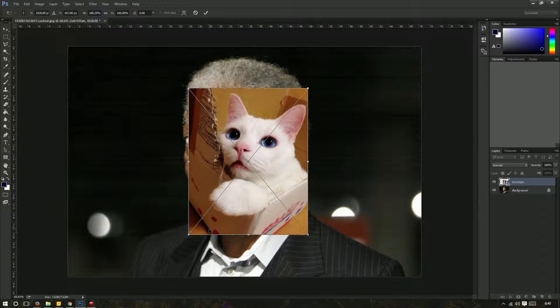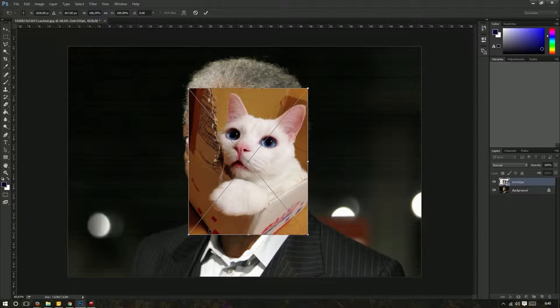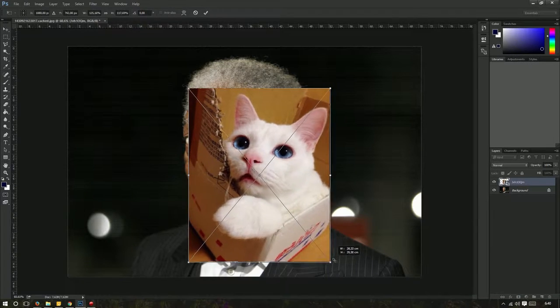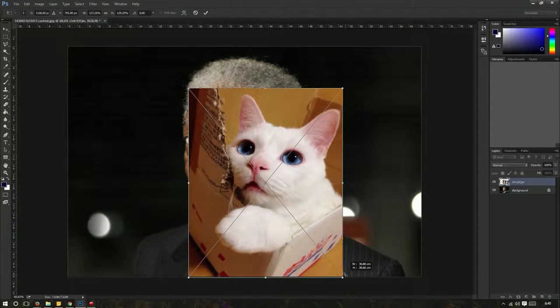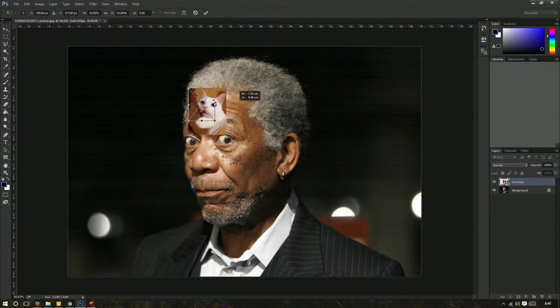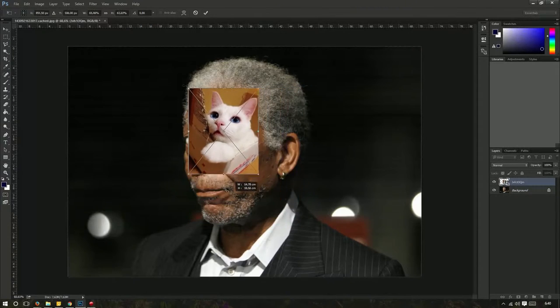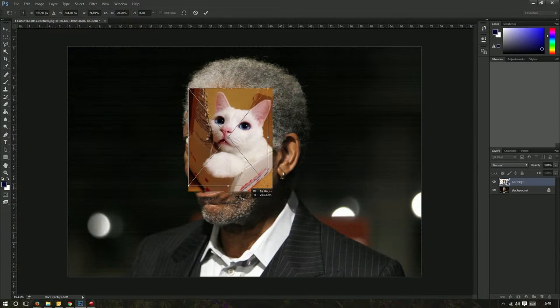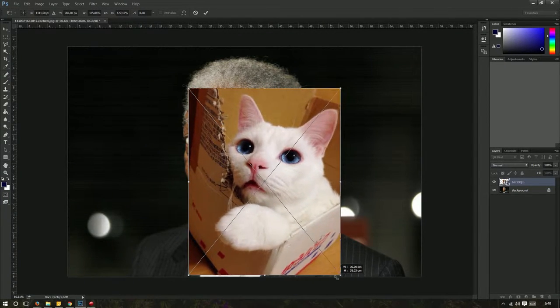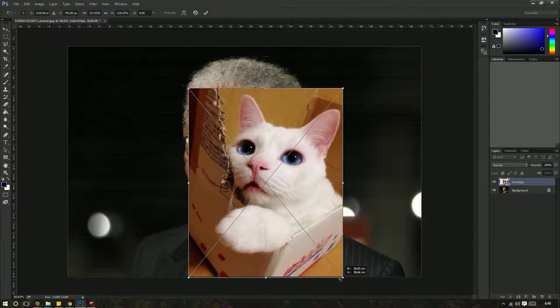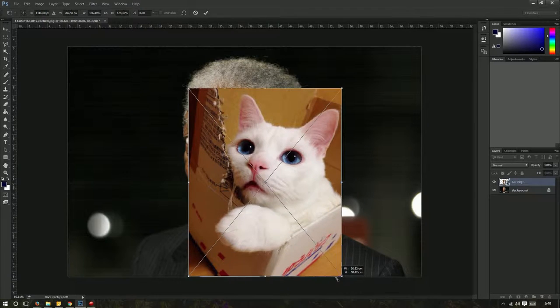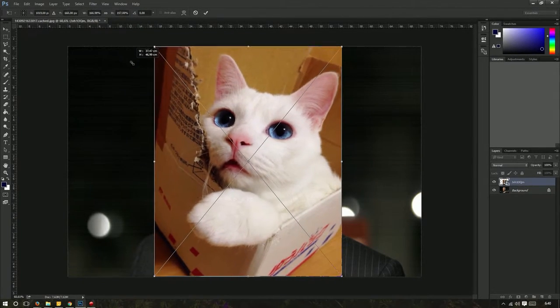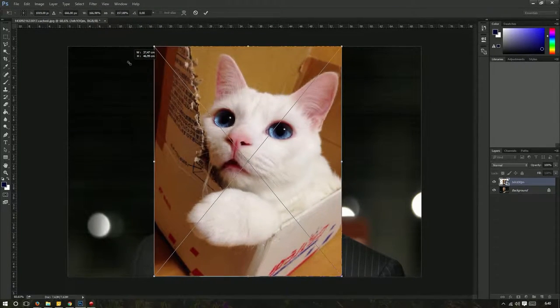You can hold Shift, click a side, and it will constrain the proportions, meaning the proportions will stay the same. So I can bring this one down and I can bring this one up, and I've filled the entire canvas.